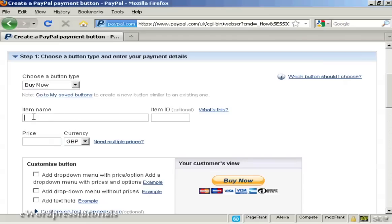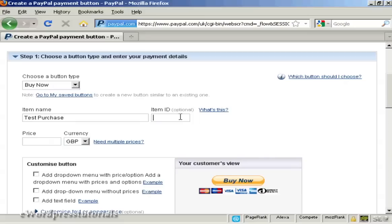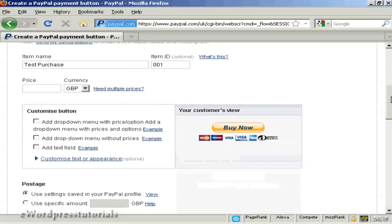Put in the item name that you're selling, so let's call this Test Purchase. You can also give it an item ID if you like, let's call it 001. And then the Price and the Currency.